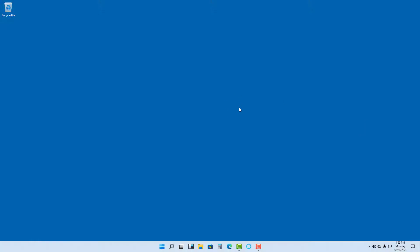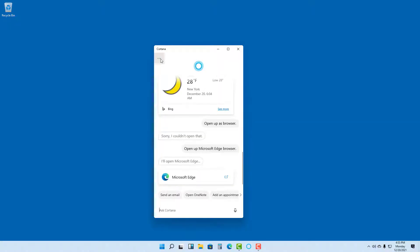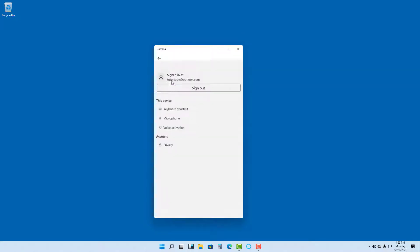What you can also do is enable voice activation for Cortana. To do that, first of all you need to open up Cortana, go over here onto the open menu, go to settings, and over here you can